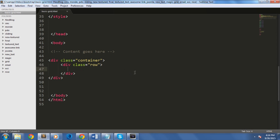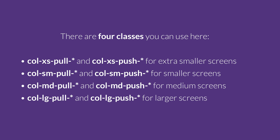In Bootstrap you can also rearrange grids, which allows you to have a different view on a large screen and a different view on a mobile screen. You just have to use the class column-size-pull and column-size-push to move columns to the left or to the right. There are four major classes you can use: col-xs-pull and col-xs-push for extra small screens, col-sm-pull and col-sm-push for smaller screens, col-md-pull and col-md-push for medium screens, and col-lg-pull and col-lg-push for larger screens.